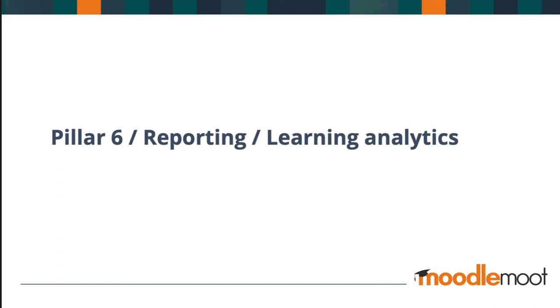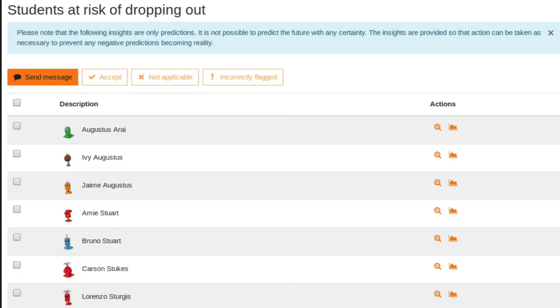Pillar six is reporting, and the chosen tool is learning analytics. Learning analytics helps educators make informed decisions about learning and learners. With remote learning, this is especially important for educators, because we need to know whether or not our learners are engaged.